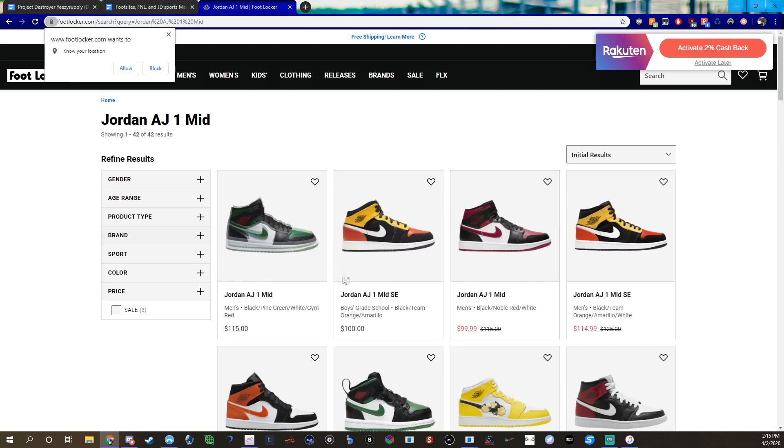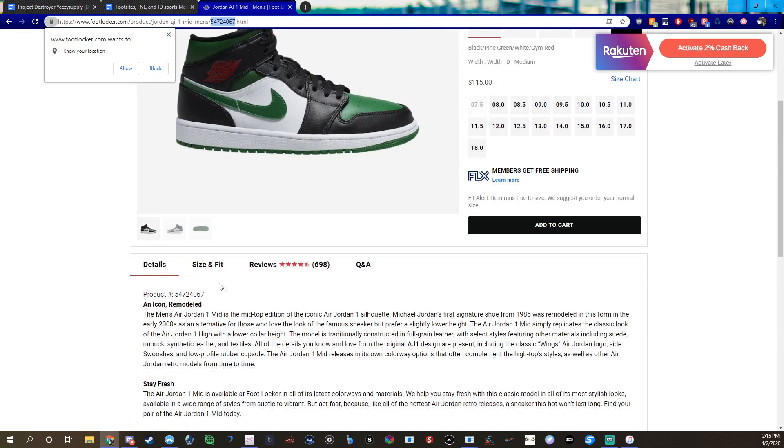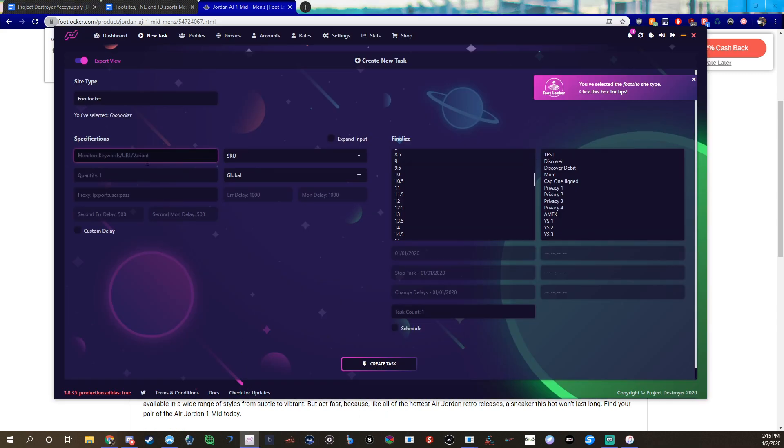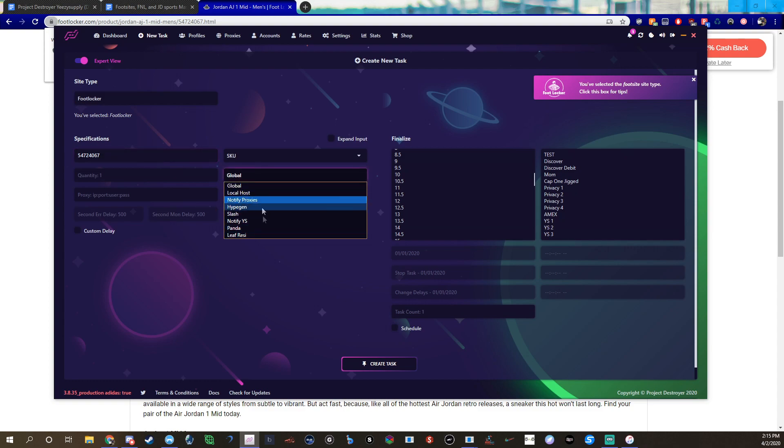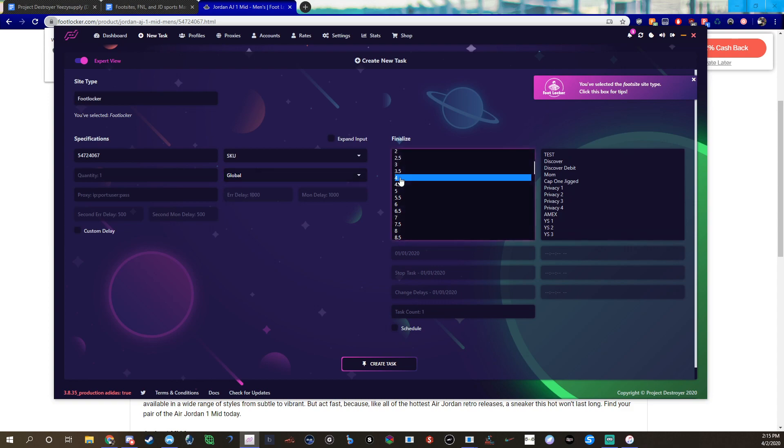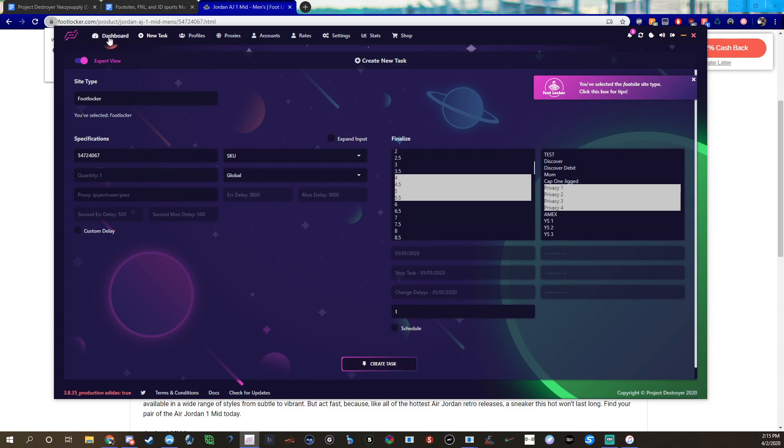With foot sites you have the option of URL or SKU, I usually just use the SKU. For example, go to Footlocker, this would be the SKU right here. Your group should post these, if not you can manually find it like this on the page, it's also down here, product number. So now you'd go back to Project Destroyer, you type that in, whatever you want, use your proxy list. Same thing, you do custom delays, I don't, I just leave them.